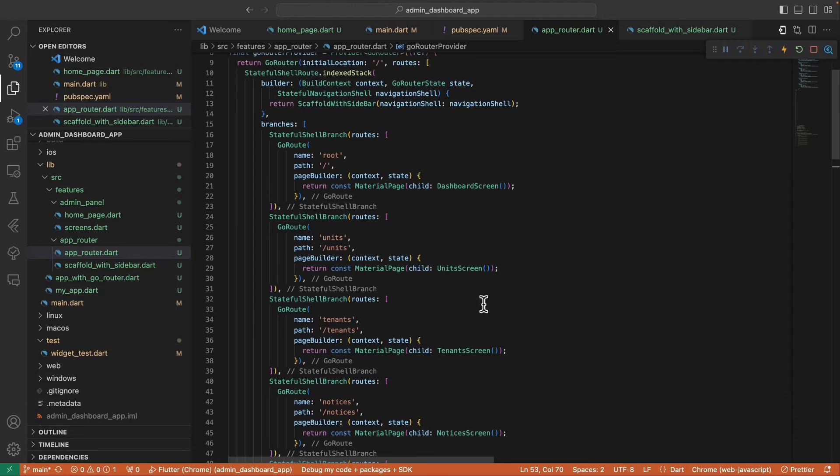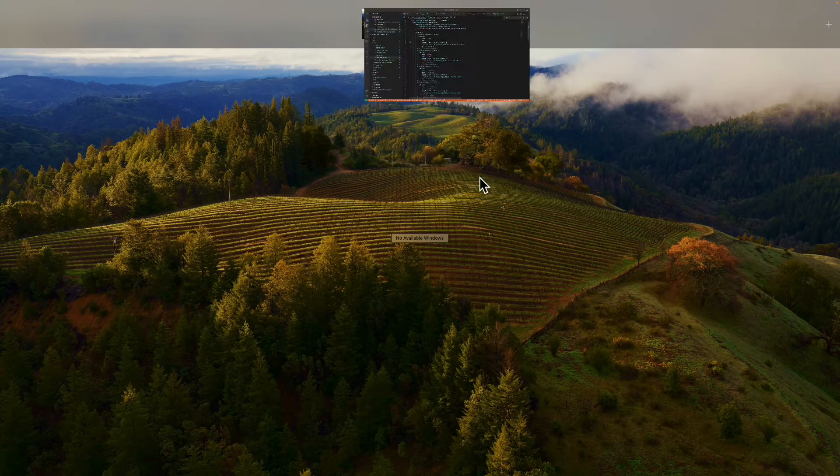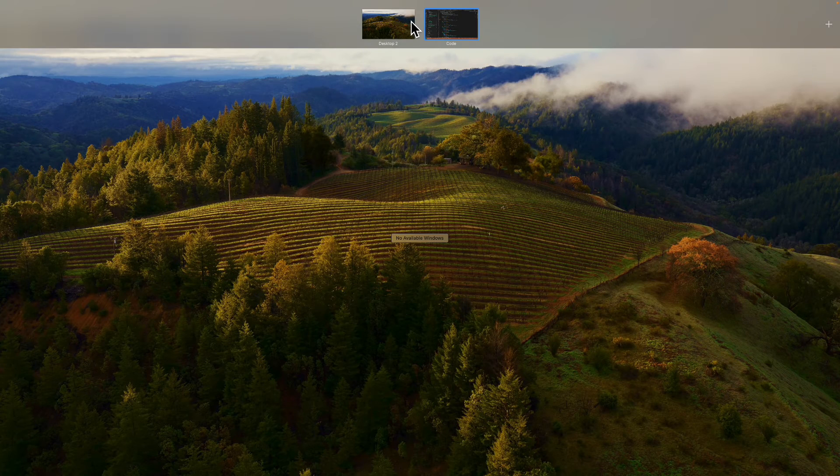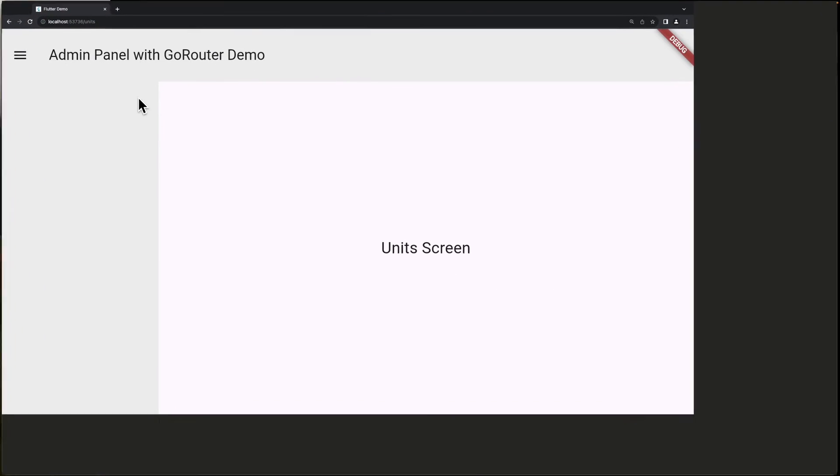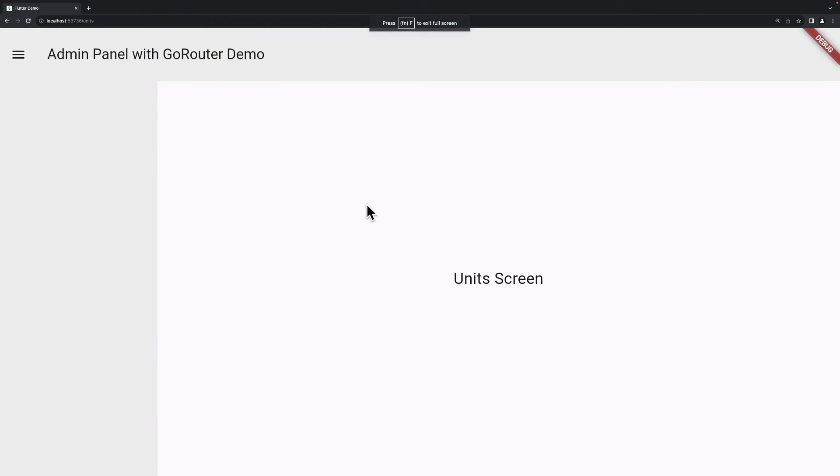All right, that's it. And if we refresh this, we now have this screen with app bar with sidebar.